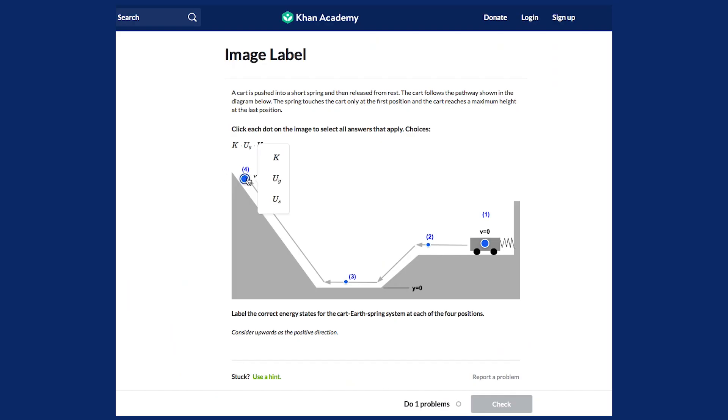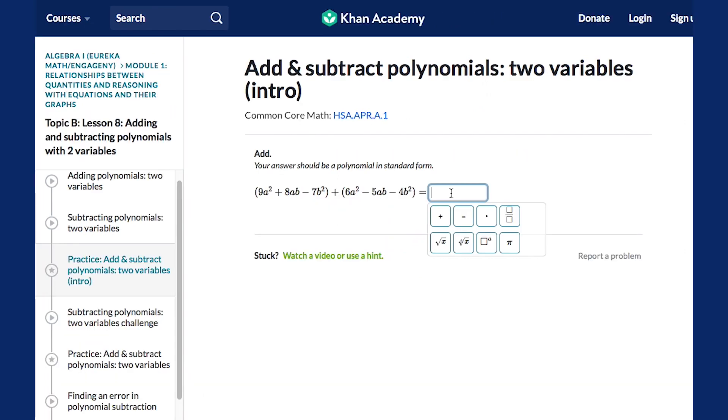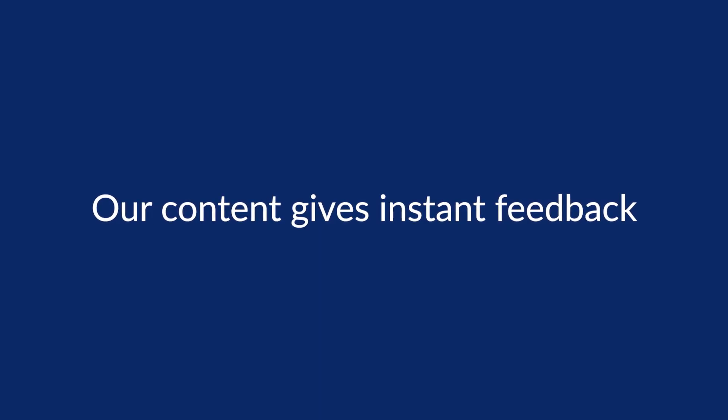Consider exploring our content to sample the variety of practice questions we offer. Third, our content gives instant feedback.